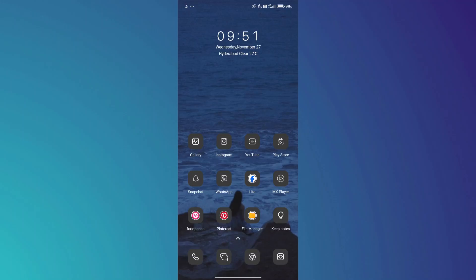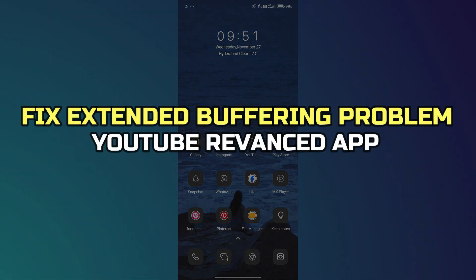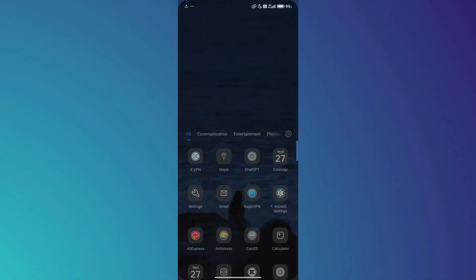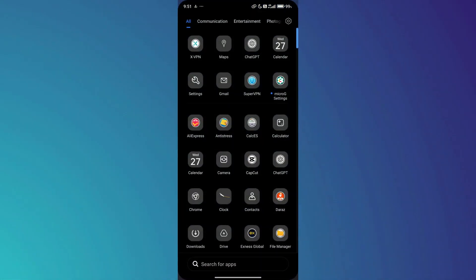Hey guys, in this video I'll show you how to fix the extended buffering problem in the YouTube ReVanced app. All right, let's begin. First, open the Settings app on your mobile device.